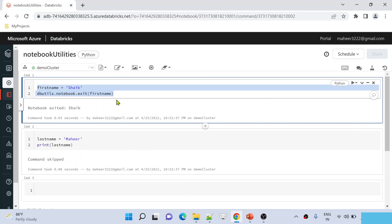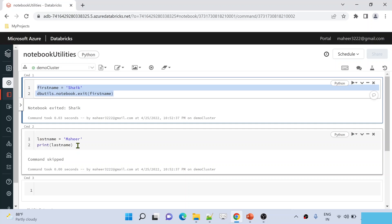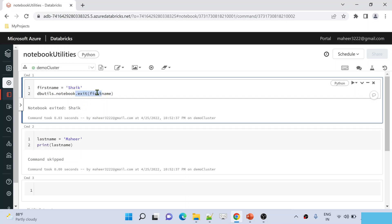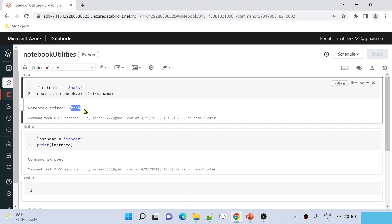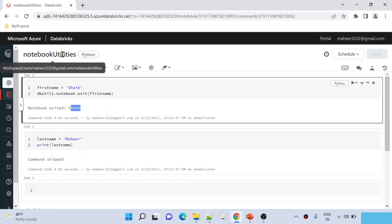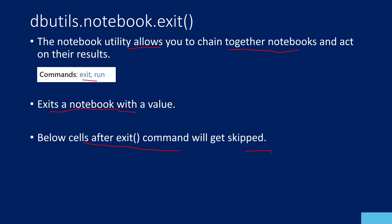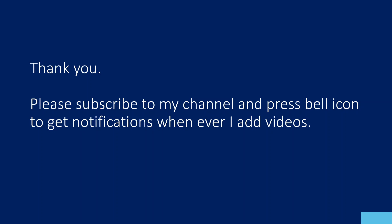The execution runs only up to the exit function. Before the exit function, if you have anything, it will run without any issue. But after the exit function, any other cells will not execute at all. You may be wondering what is the use of it. That will make sense in the next video, because in the next video I am going to explain about the run command. The run command will help you to run one notebook from another notebook. For example, from notebook utilities 2 you can run this notebook utilities, and whatever value you are exiting with here will get returned into notebook utilities 2, and you can consume that value according to your need. That's it in this video. Hope you got an idea about what the exit function inside notebook utility is.